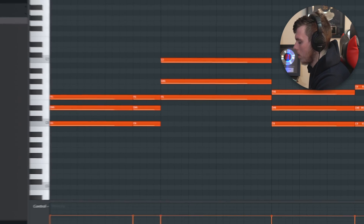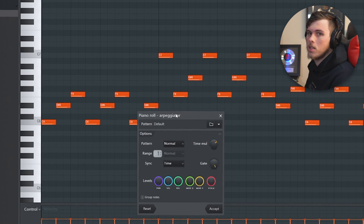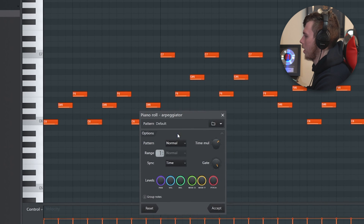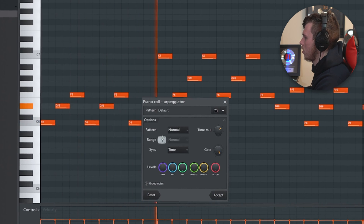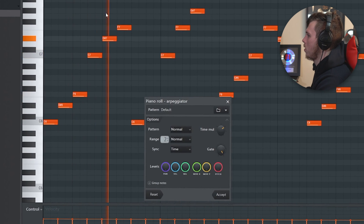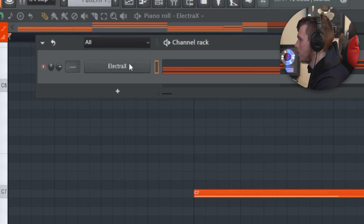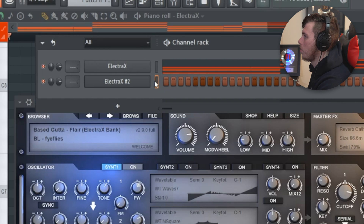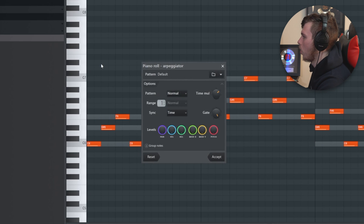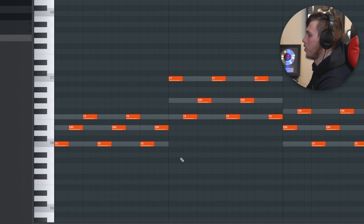Speaking of chord progressions, the next feature is the arpeggiator. When you click Alt A, it opens the arpeggiator and turns your chord progression into an arpeggio. You can change the range to increase the number of octaves the melody covers. A great trick: right-click your chord progression, click C to clone it, then on the second copy do Alt A and accept — and you'll have a chord progression with an arpeggio on top.